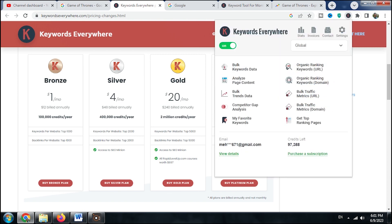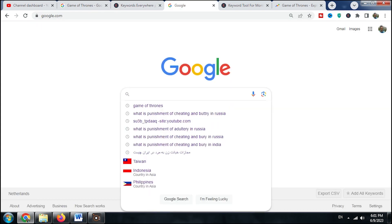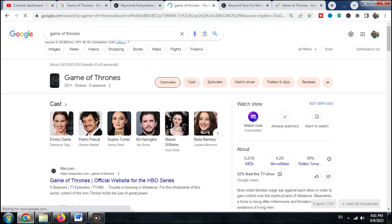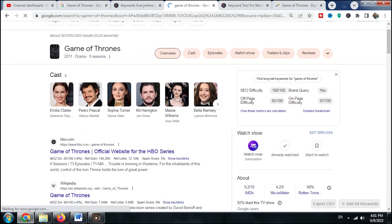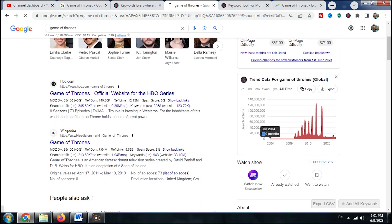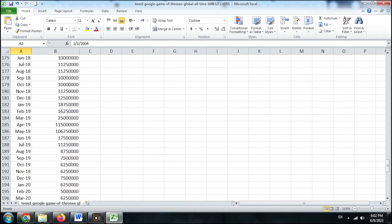To get started, simply head over to the Keywords Everywhere website, install the Chrome extension, and set up your account. Once you're all set, you can search for any term and the extension displays the exact search volume over the past few years or any time frame you choose. You can even export this data to Excel for future analysis.